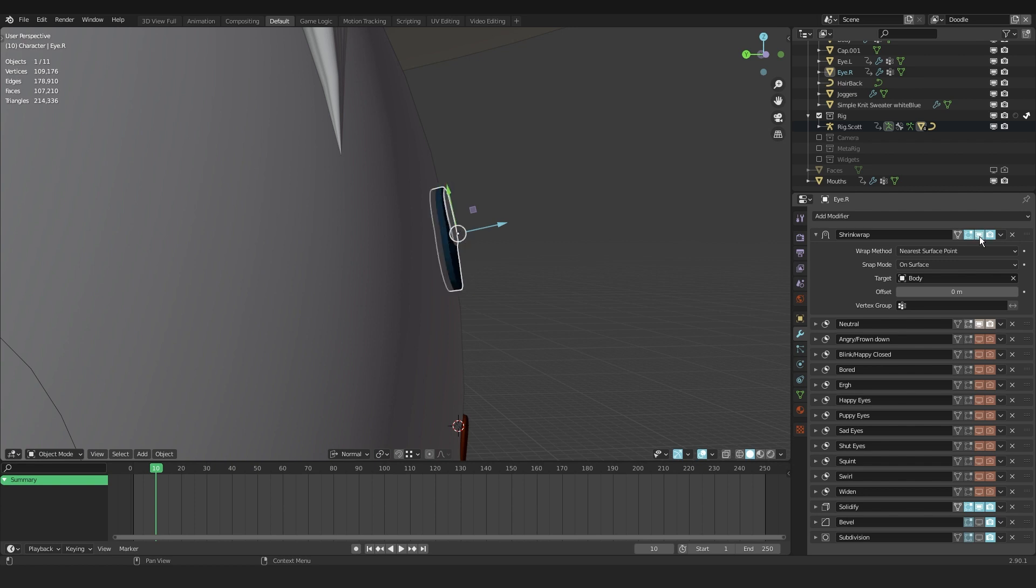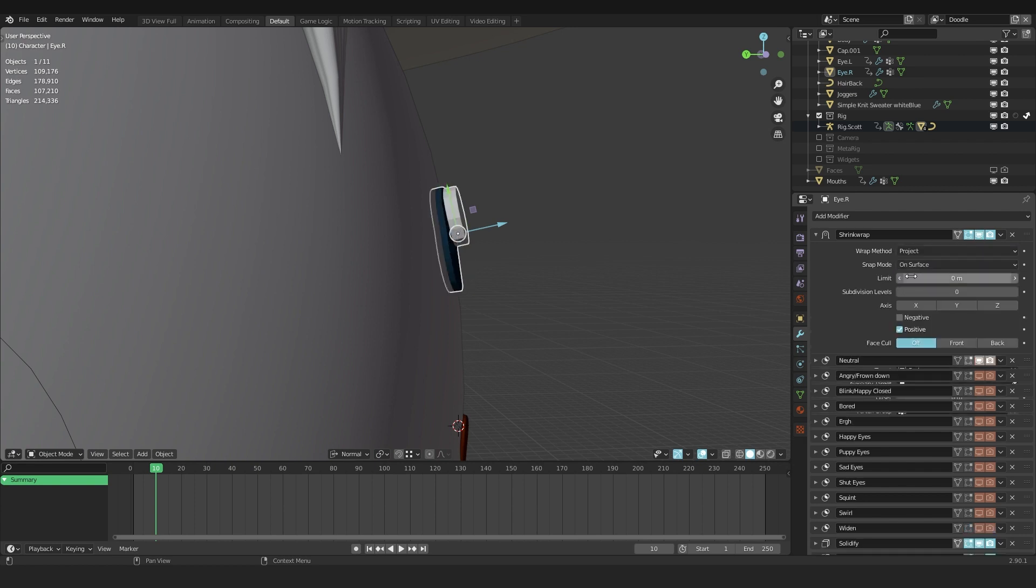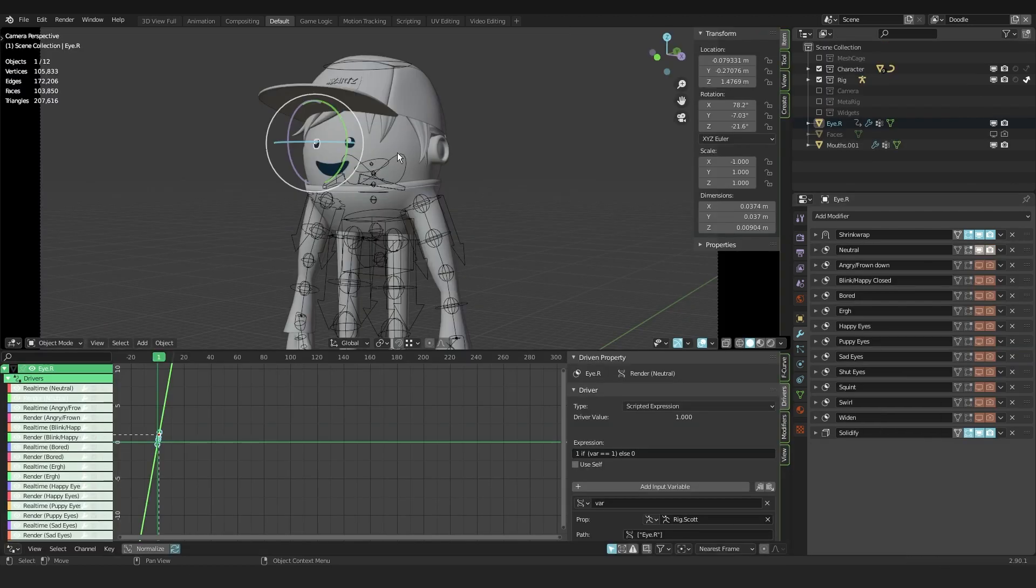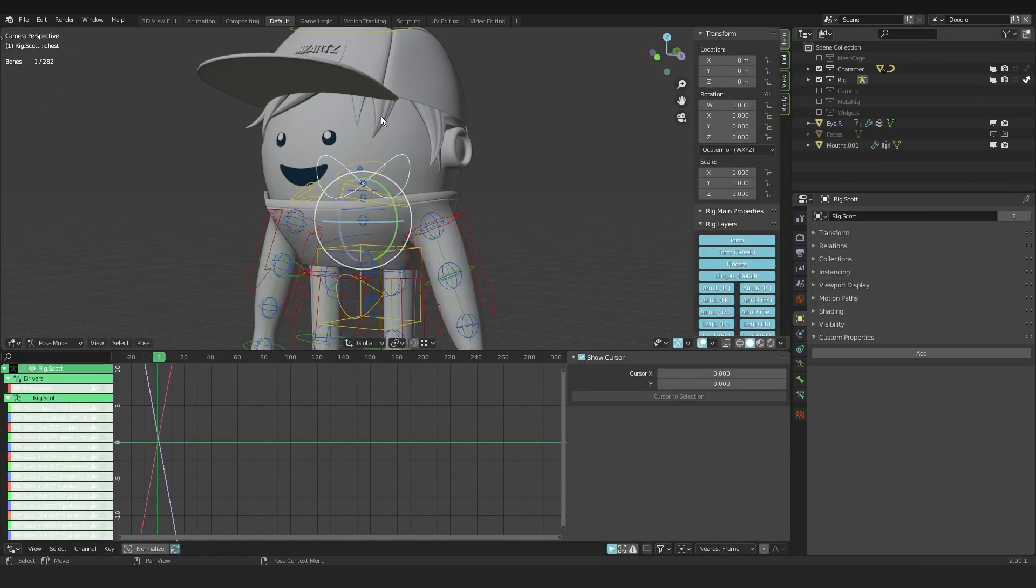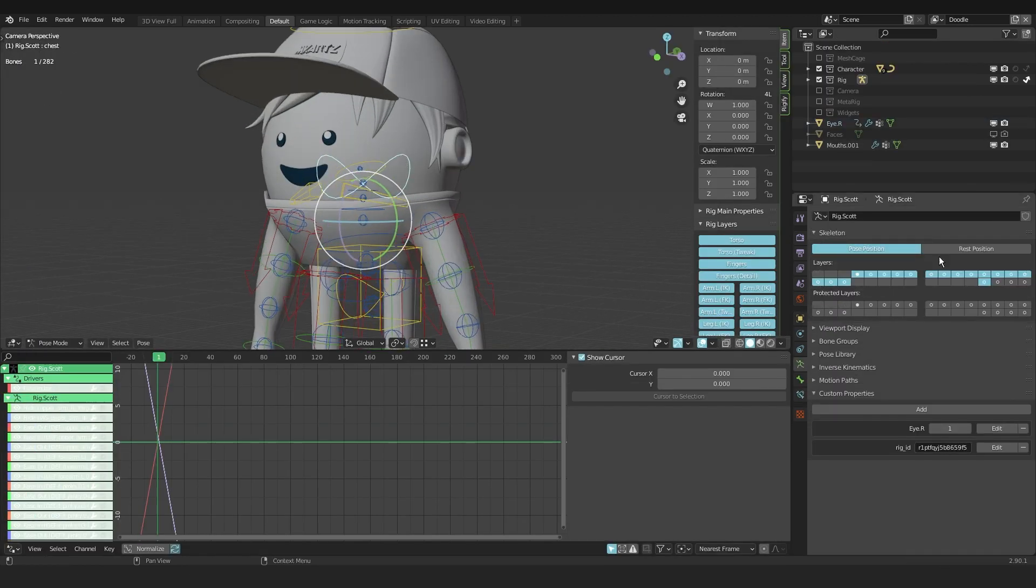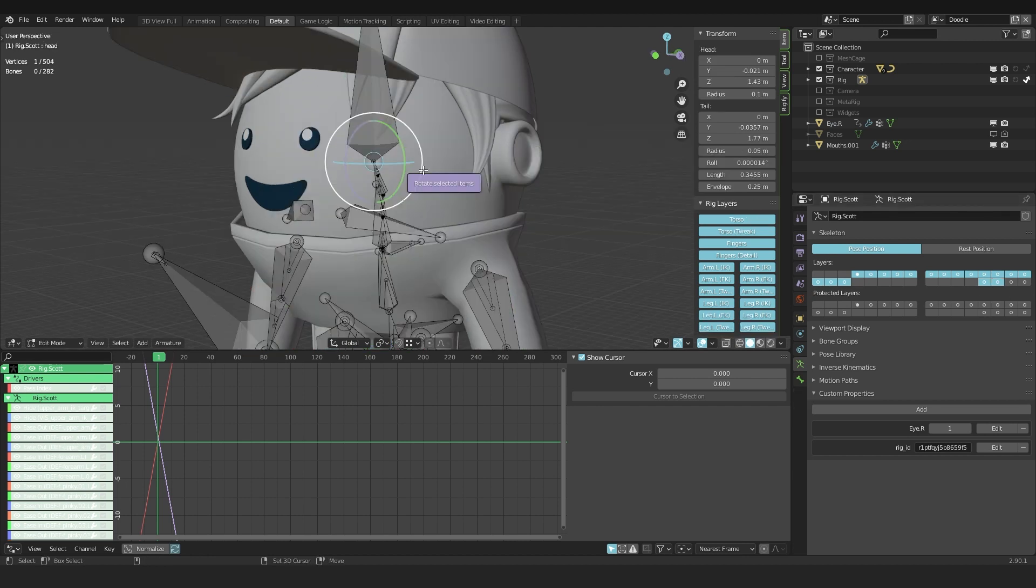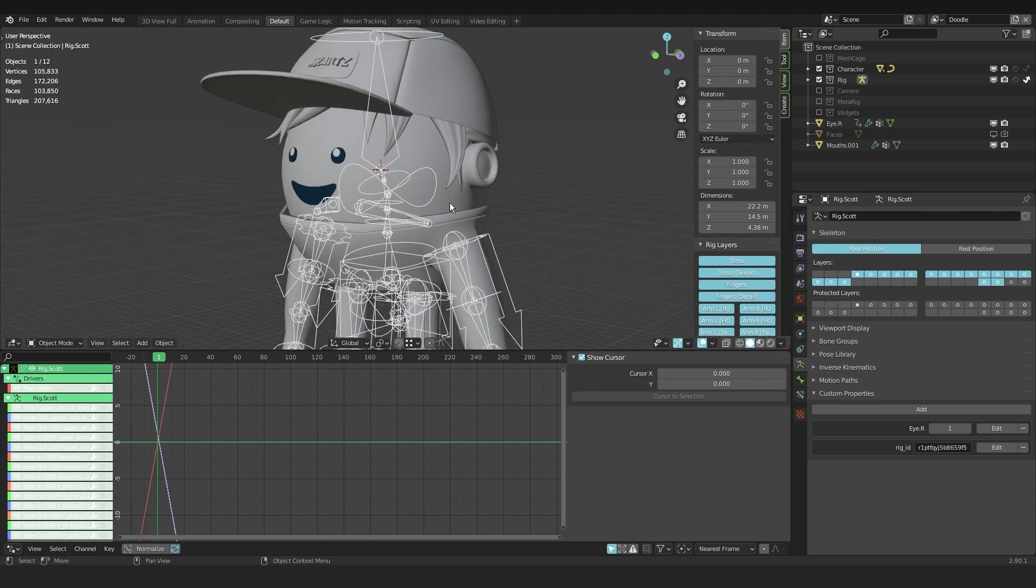What I'd like to do is I switch from nearest surface point to project. And also I like to enable these two settings that say negative and positive. Basically, it projects it forward and backwards. I quickly move on and I select the rig. I go into pose mode.